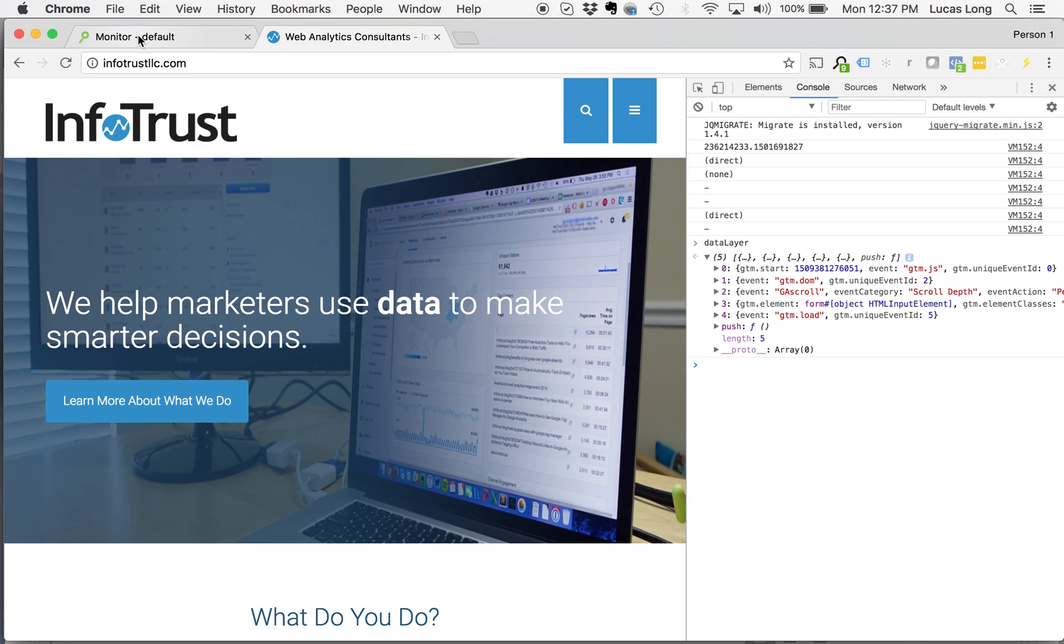What Tag Inspector allows you to do is our system, in the live environment, as actual users are going through and interacting with the website, we can validate on each page that certain variables as well as values are present and being populated as expected.